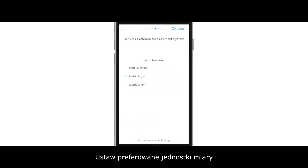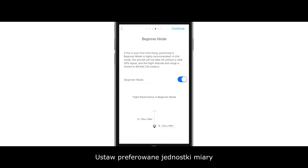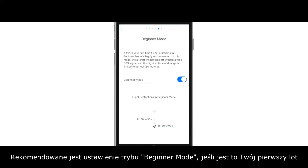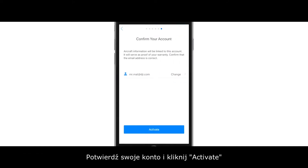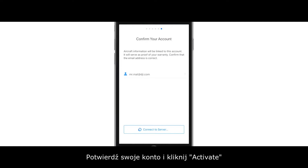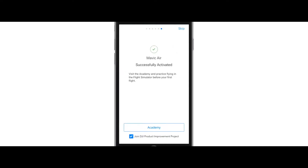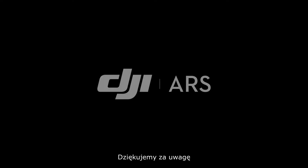Select your preferred measurement system. It is also recommended to enable beginner mode if this is your first time flying. Confirm your activation account and tap Activate. Thank you for watching.